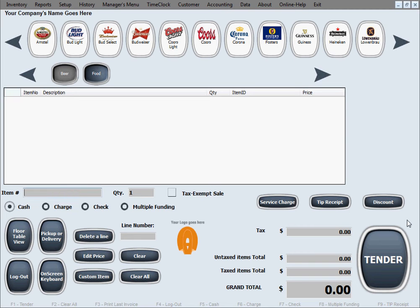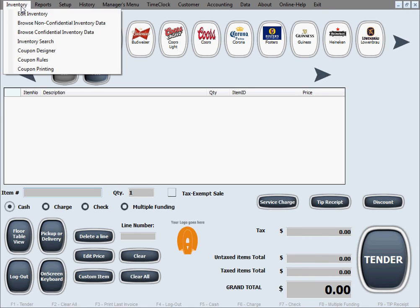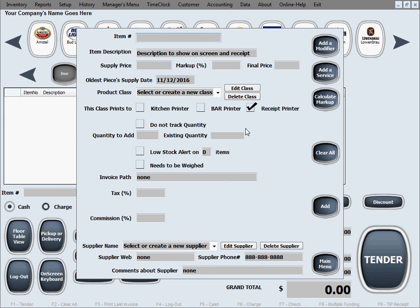Before we can start selling, we need to enter products in inventory. So we'll go to Inventory, Edit Inventory.